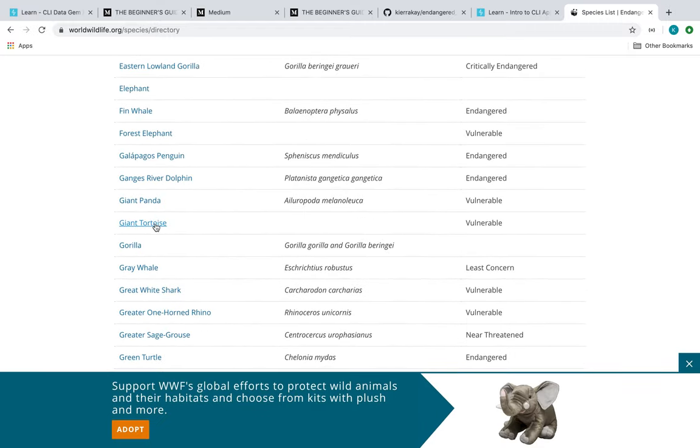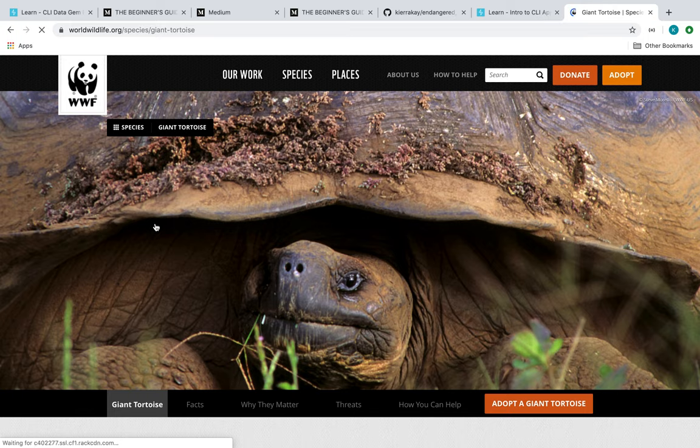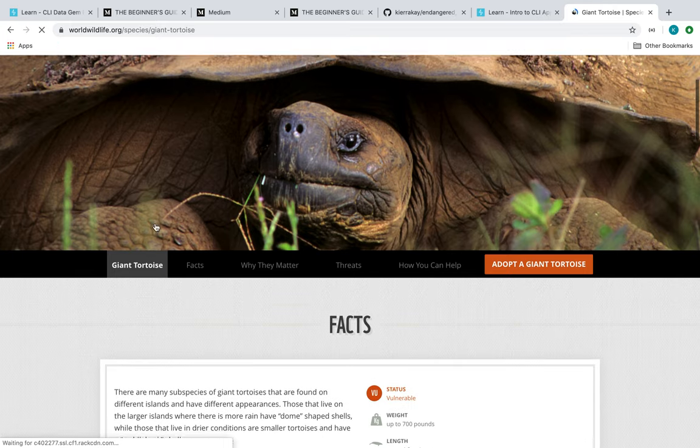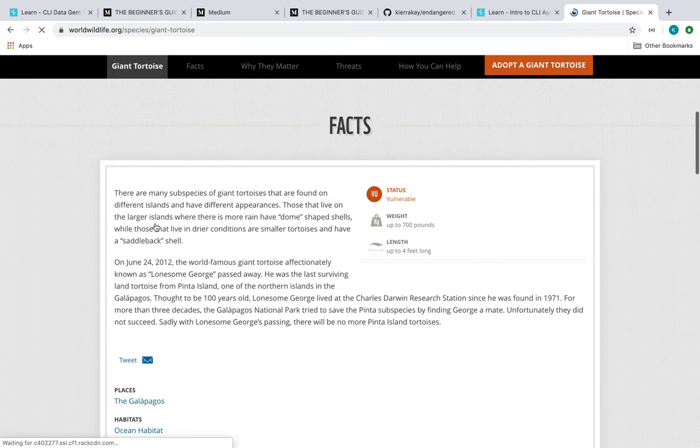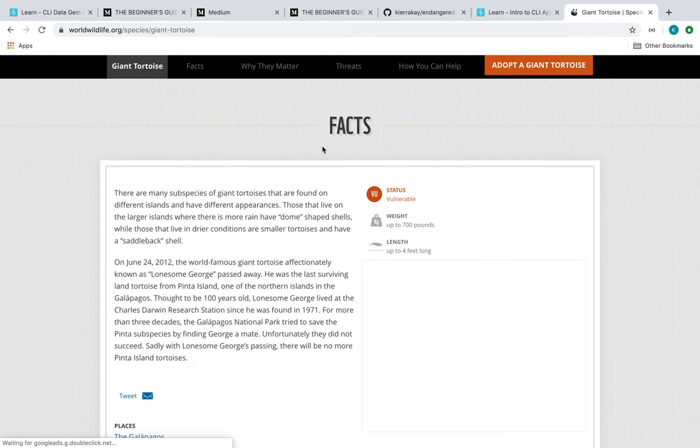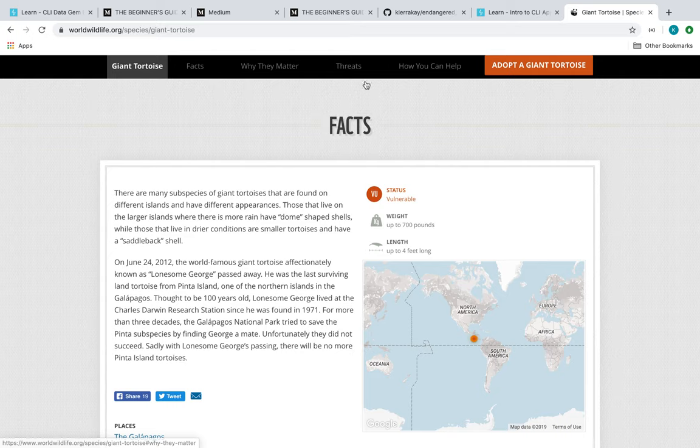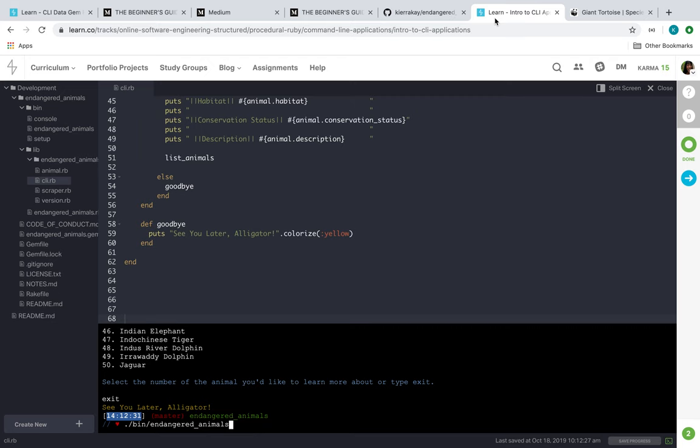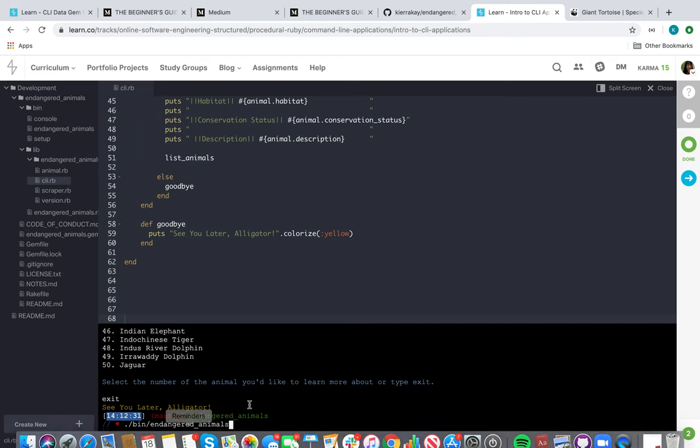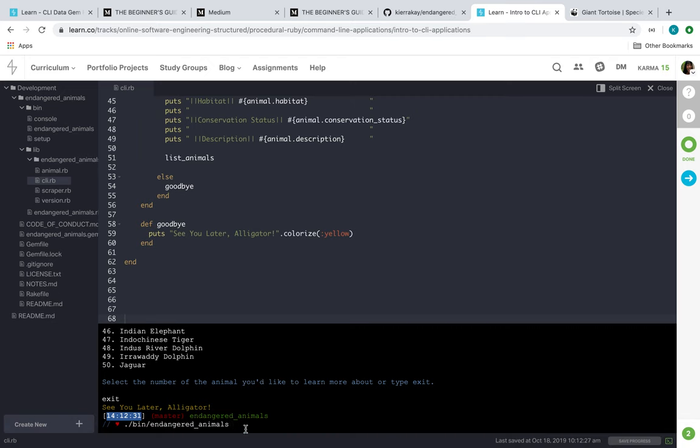And then when my code goes through the link of the animal, it should pull up some certain facts from this area. So that's what I'm going to show you now.